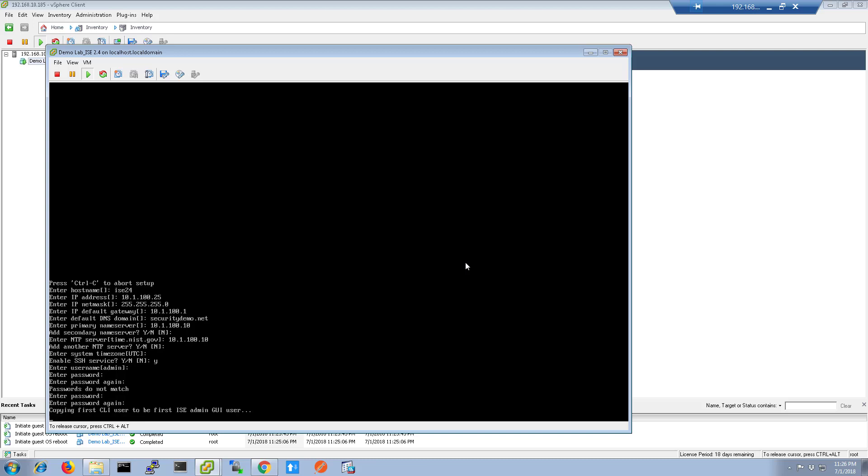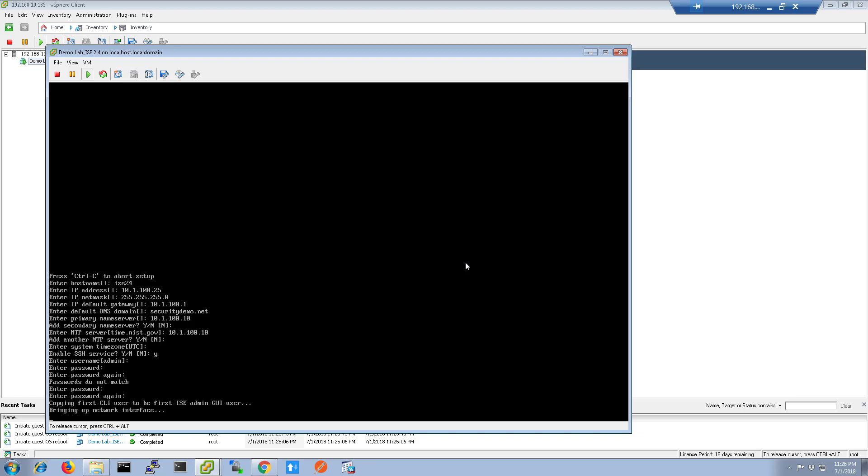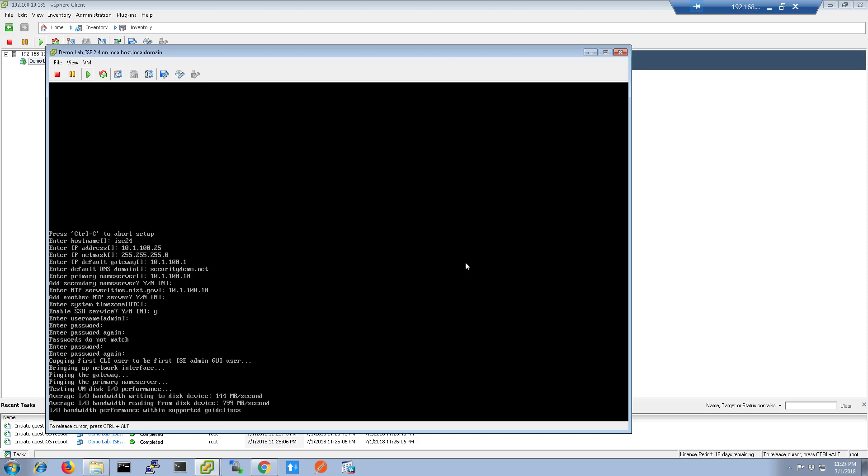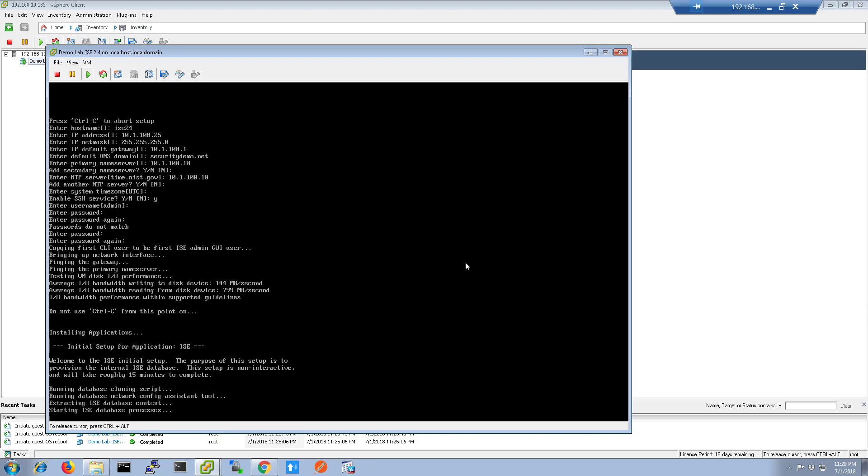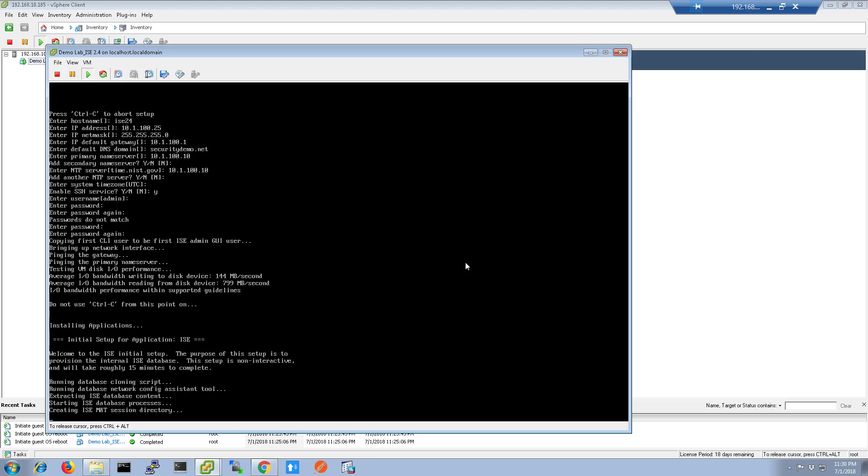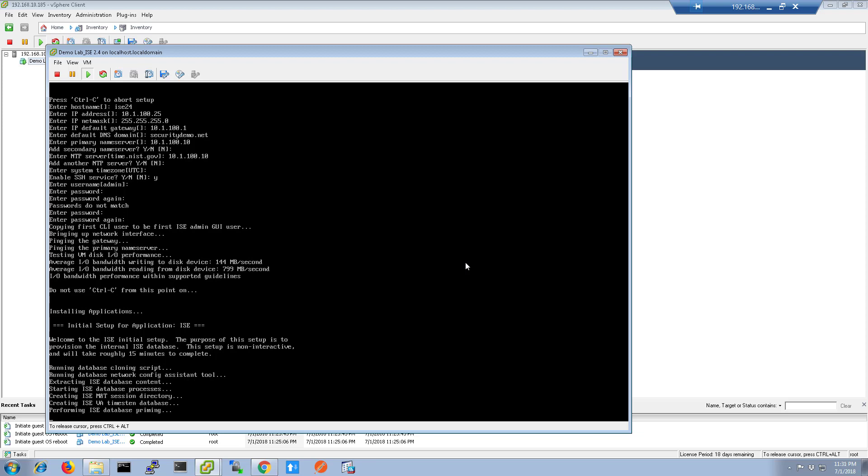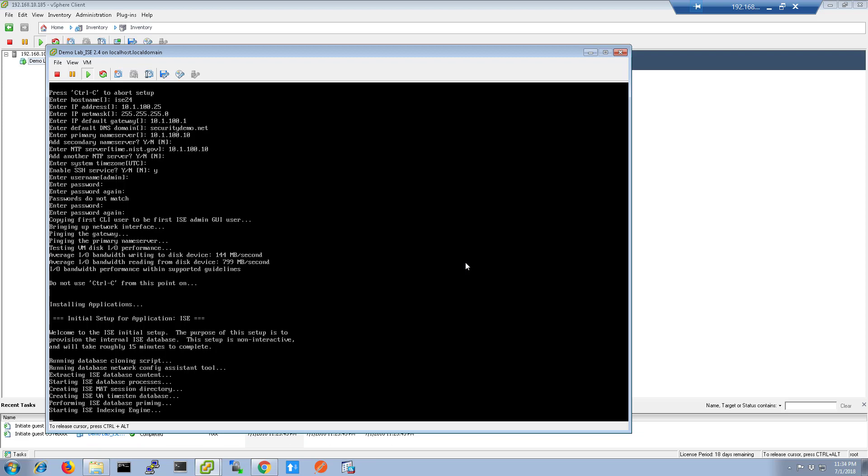When your passwords finally do match, the ICE database installation will begin to run. Again, I've sped up this process so it takes less time, but you can still see each step as it happens.